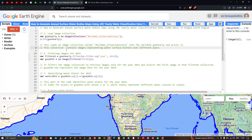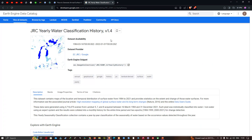This image collection contains images representing the water surface history over different years. The JRC yearly water classification history data is available from 1984 to 2022, and the data provider is EC JRC and Google.